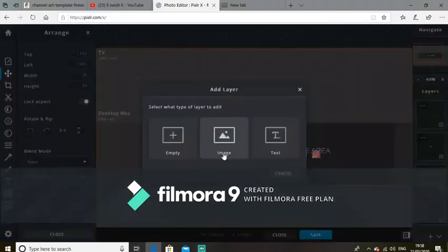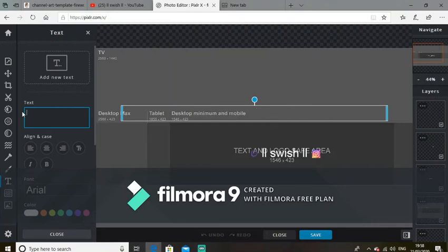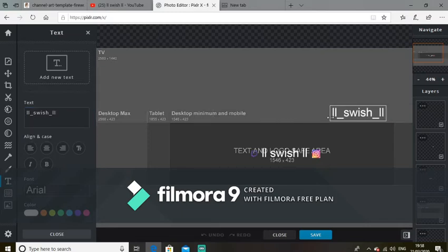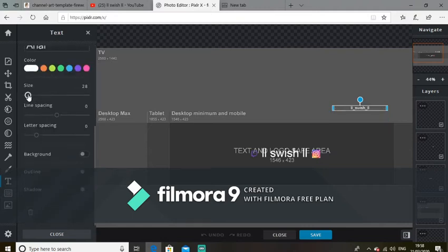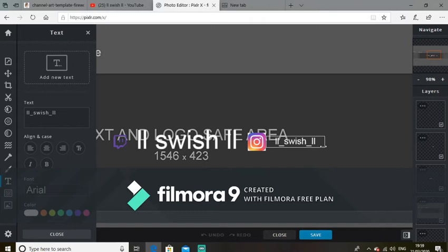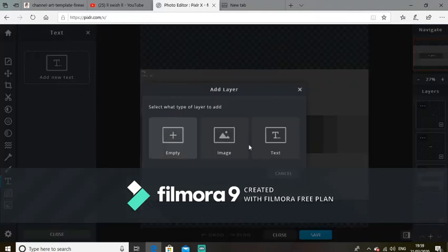Now add a new text layer and type in your Instagram or Twitter or Twitch username — whatever you chose. I chose Instagram and Twitch so I'm putting my usernames in. Make this text smaller than your logo. A size of 2.8 is a very good size to use. Just line that up, close it down a bit — perfect. You can change the color as well, just remember that. Then add another new text layer for your second account.